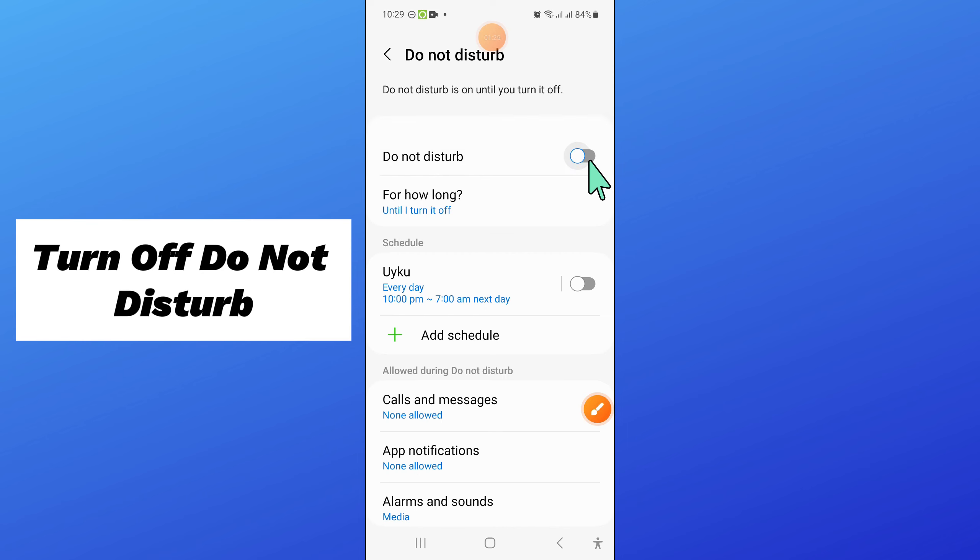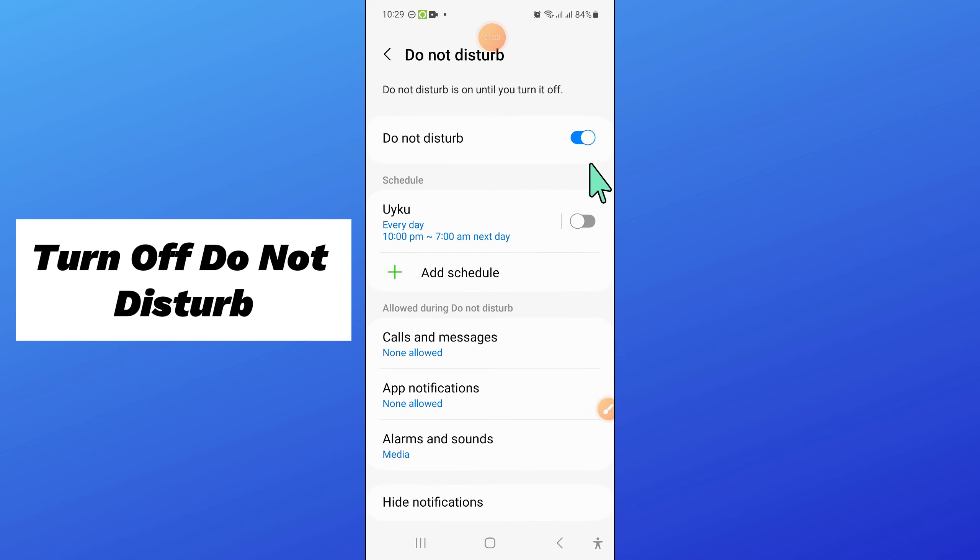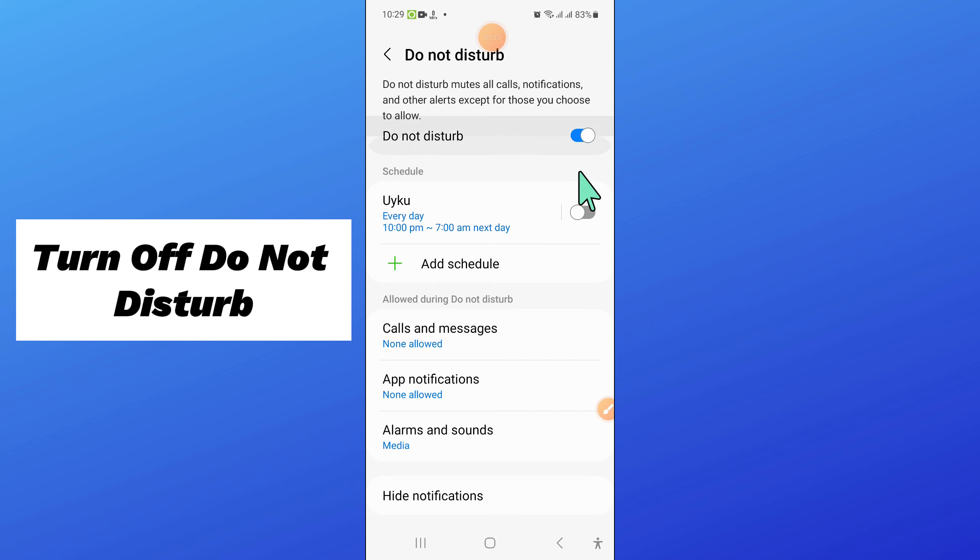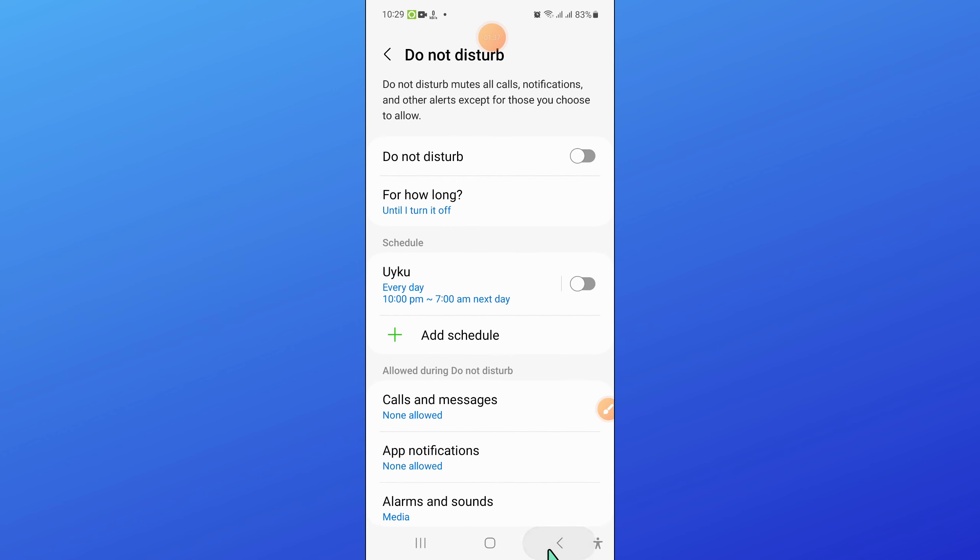And from here, if you have turned on do not disturb button, then turn it off. Turn off do not disturb button, and then go back.